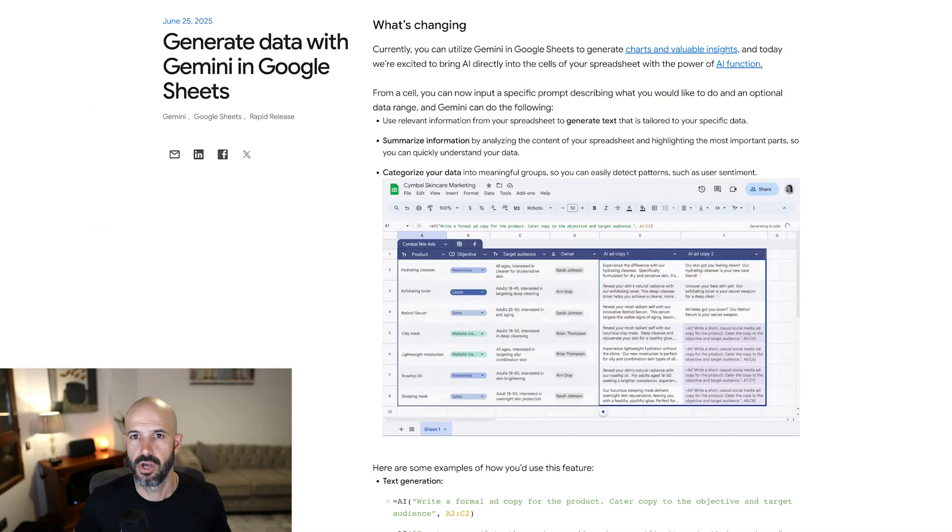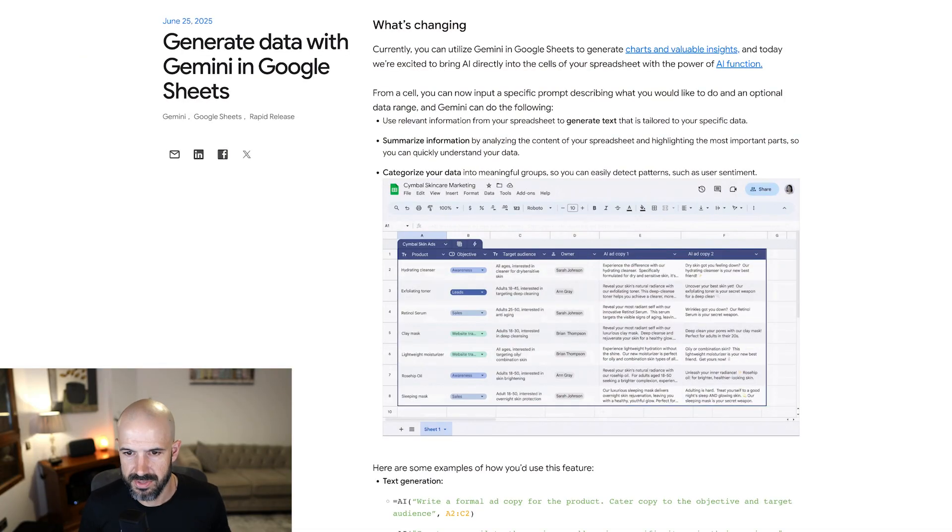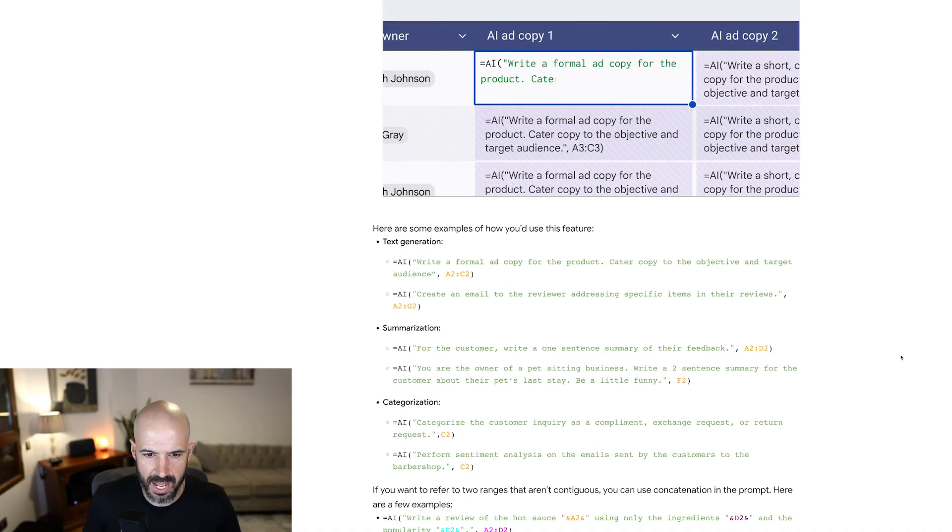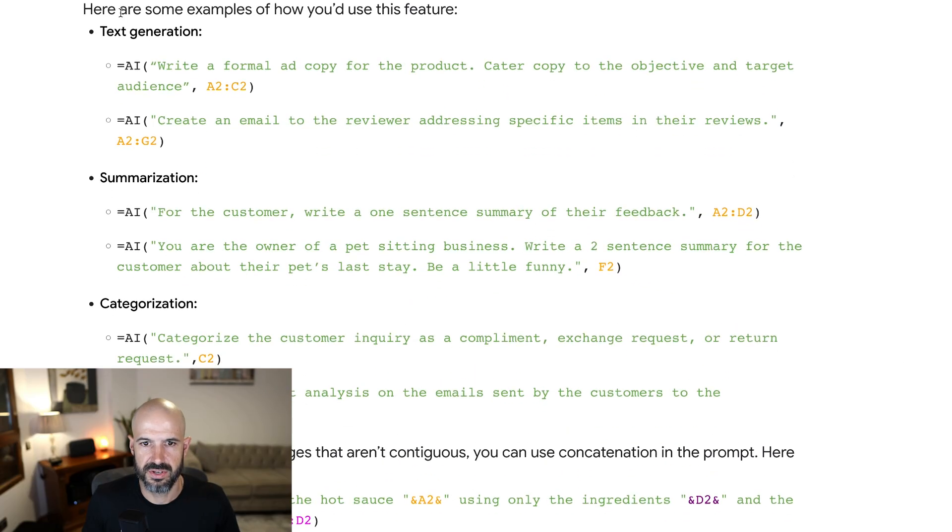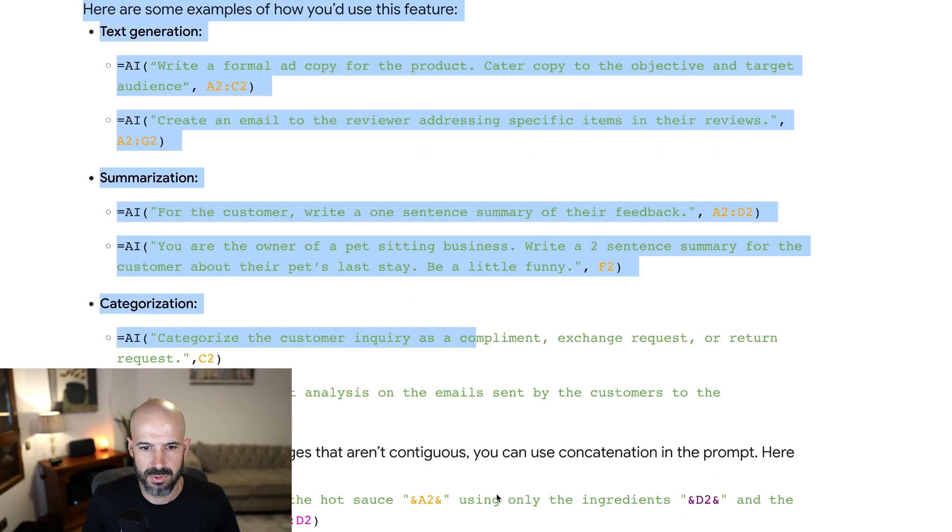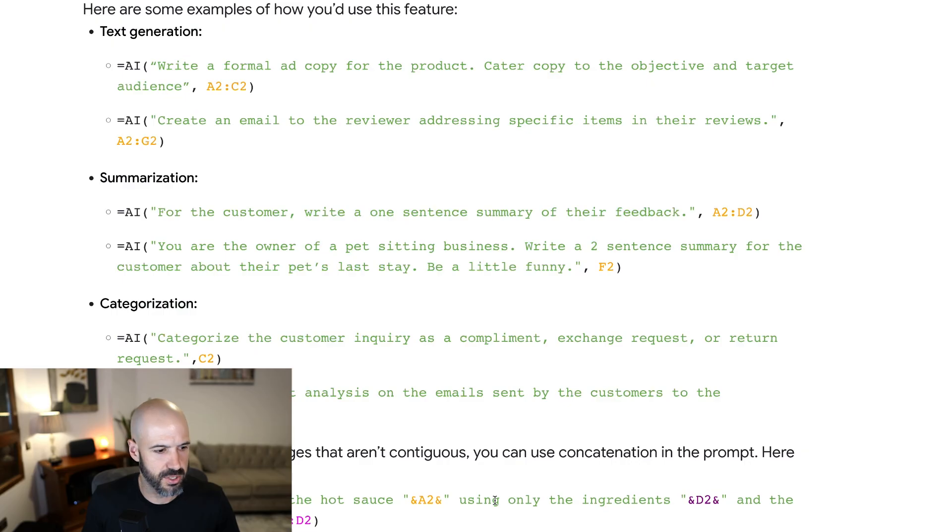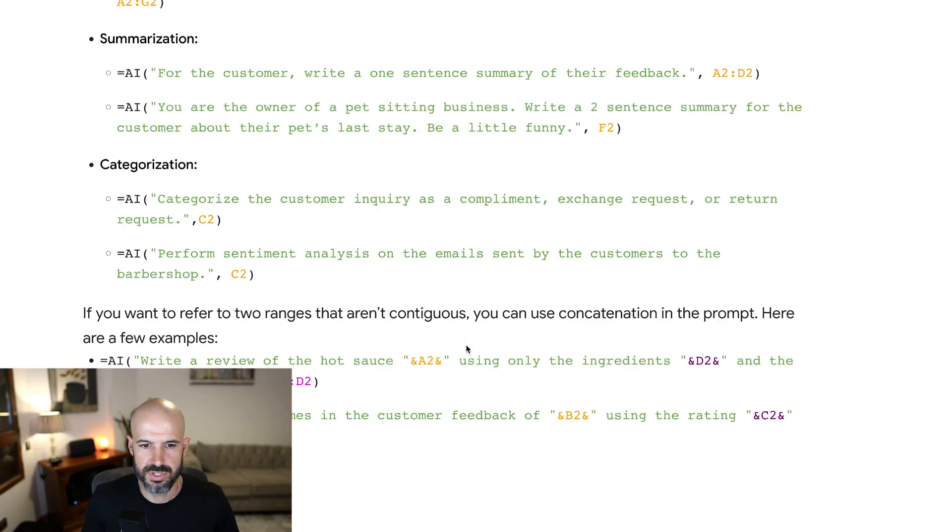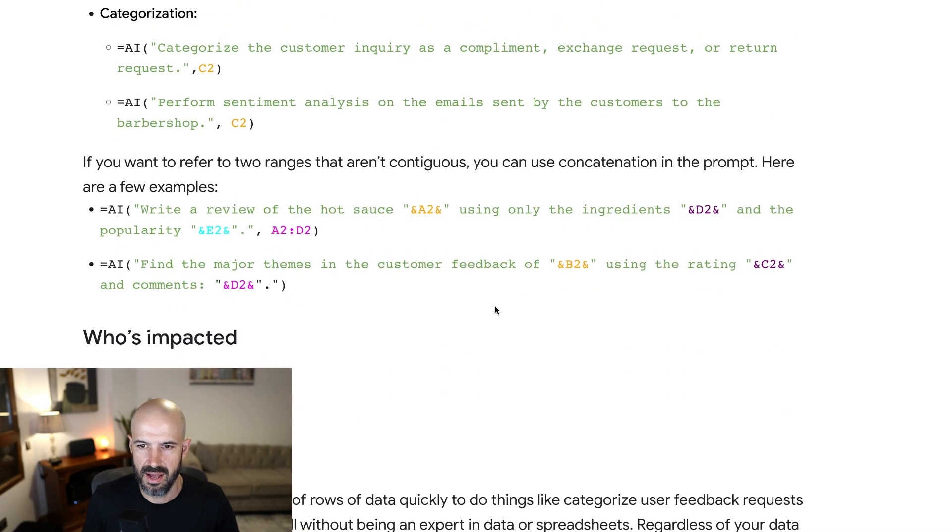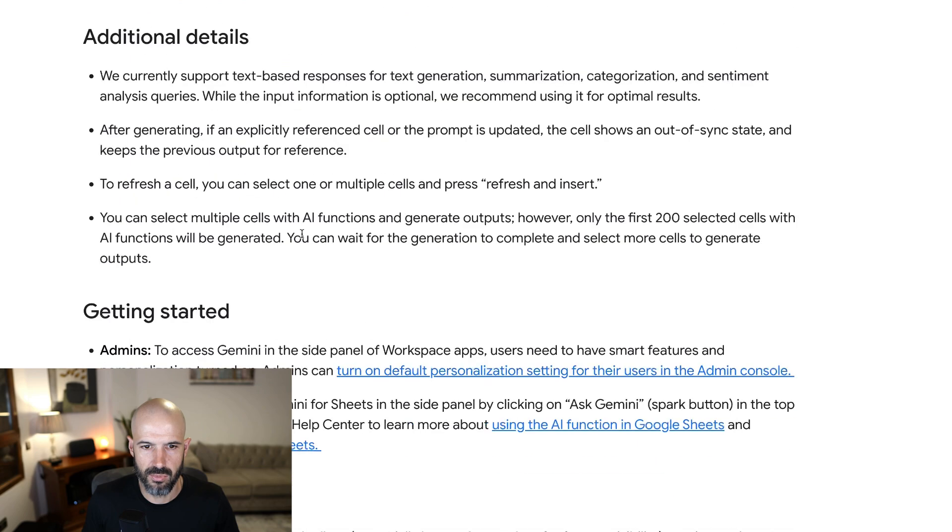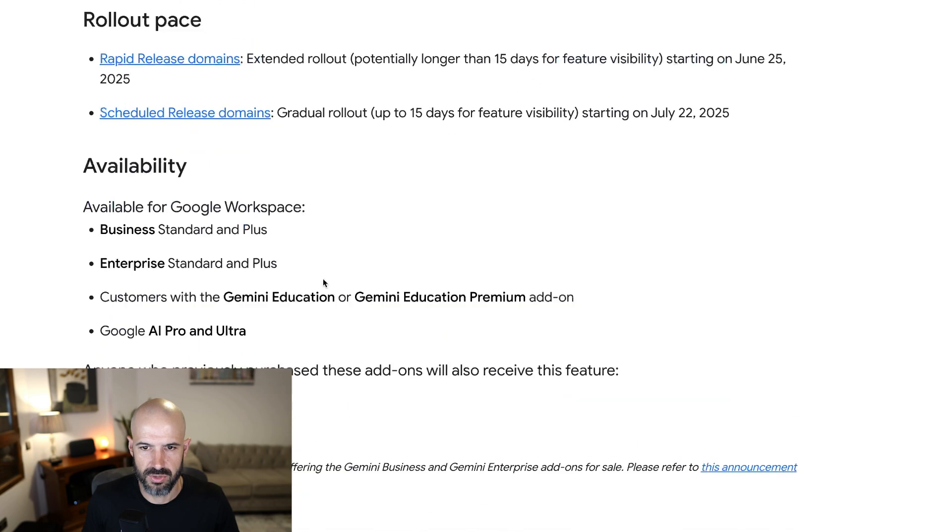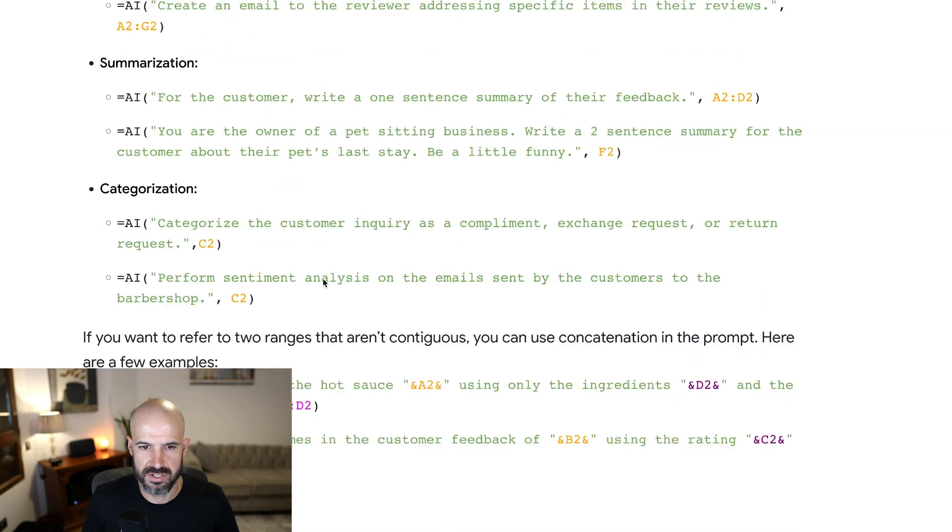So I love this. This is really cool. I can't wait to test this one out. You can see here it's given some examples of how you might use that, which is fantastic. Thank you Google. I'm really, really excited for this.